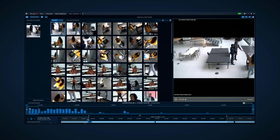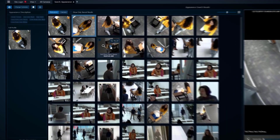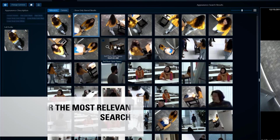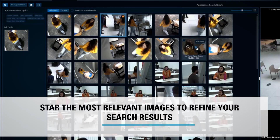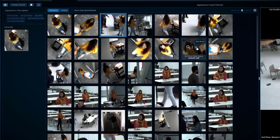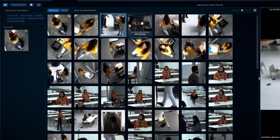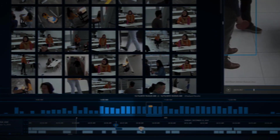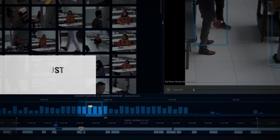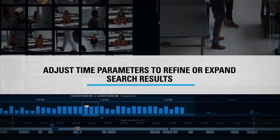Either method of appearance search pulls up a results page where you can star the most relevant images to refine your search results. You can also refine or expand your search parameters by adjusting the time range of your search to help you find what you're looking for faster.